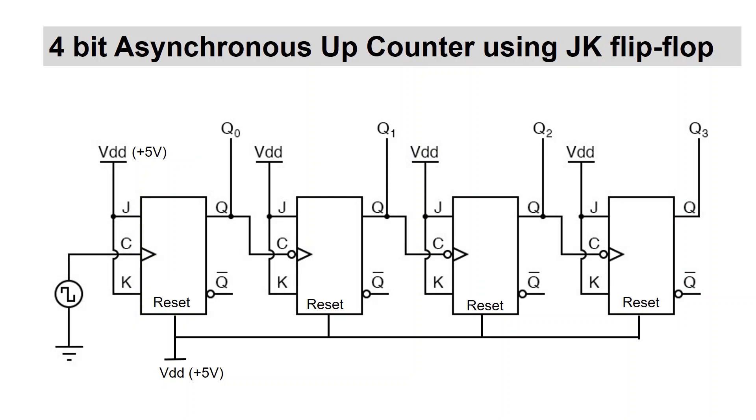Here, we are going to design a 4-bit asynchronous up-counter using JK flip-flops. Hence, we will require 4 JK flip-flops. The circuit diagram of the 4-bit asynchronous up-counter using JK flip-flop is shown below.